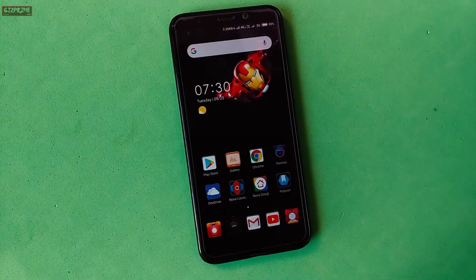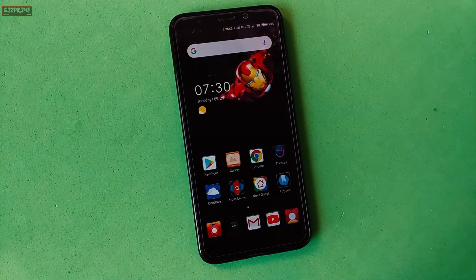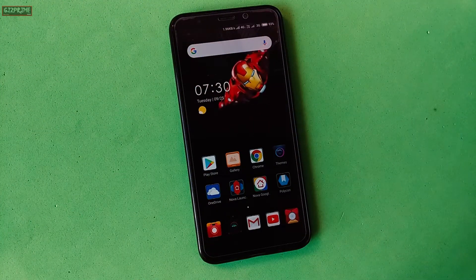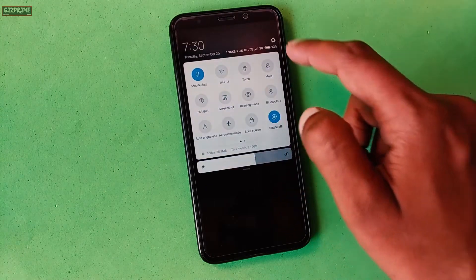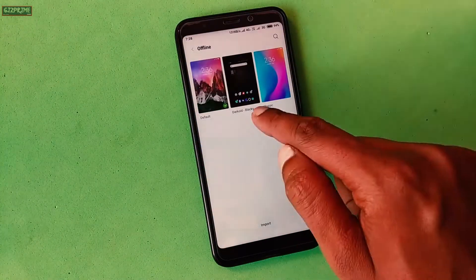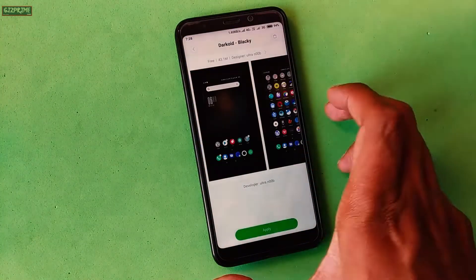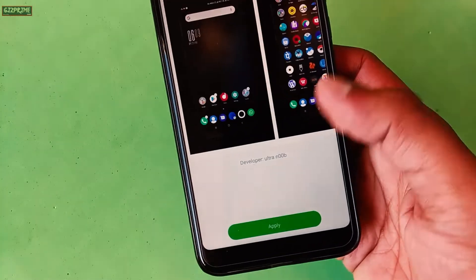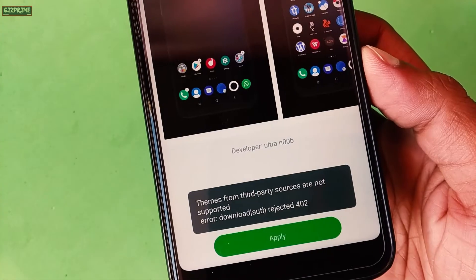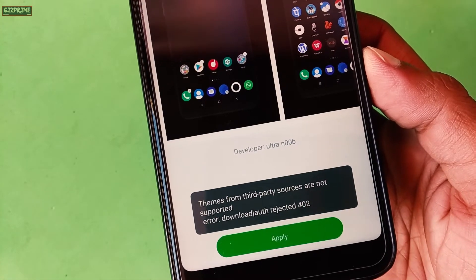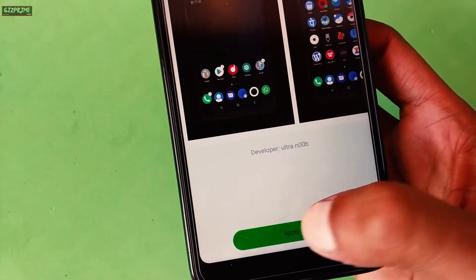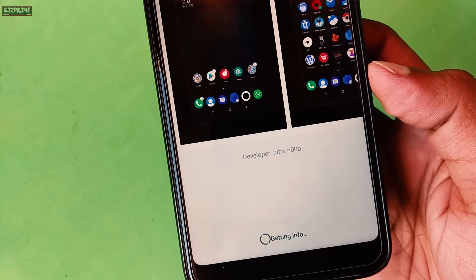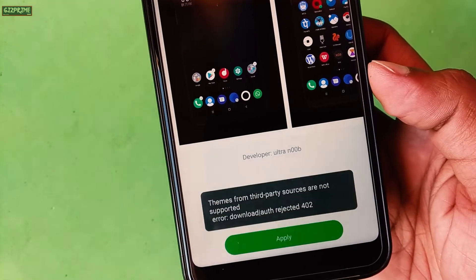The process of installing a third-party theme on your Xiaomi devices is very easy. If I try to install a third-party theme via the MIUI theme app, it will show a 402 error — so it's not possible that way. Now let's go to the process.